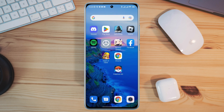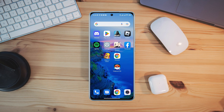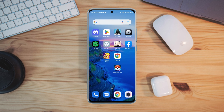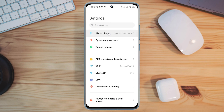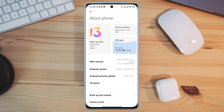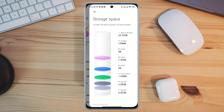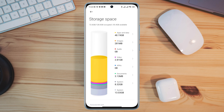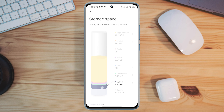After solving your internet issues, you need to make sure about storage for your device. Open Settings, tap About Phone, then tap Storage. Take a look at the storage chart — it will tell you all the information you need.